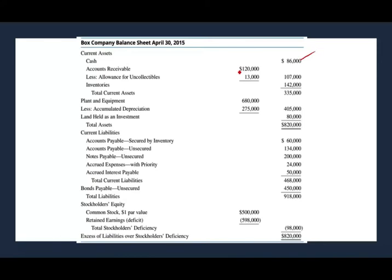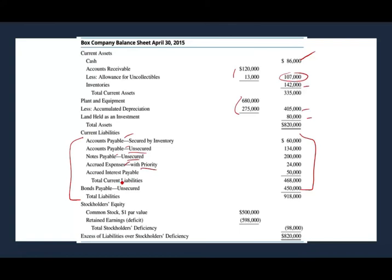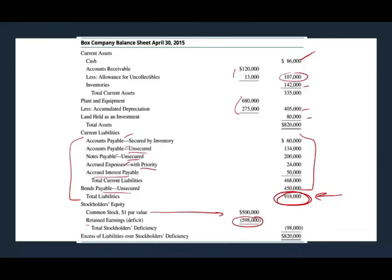They have cash of $86,000, a receivable minus the allowance of $4,107 inventory, property plant and equipment total of $405,000 net, and land held for investment. Then they have a bunch of liabilities — this is where the problem lies. Accounts payable secured by inventory, accounts payable unsecured, notes payable unsecured, accrued expenses with priority, other accrued interest expense, and a bond of $450,000 — total debt of $918,000. They have common stock of $500,000 and retained earnings is a deficit of $600,000, so total equity is negative $98,000. We want to get out lean and mean — no fat — meaning we want to get rid of that debt.